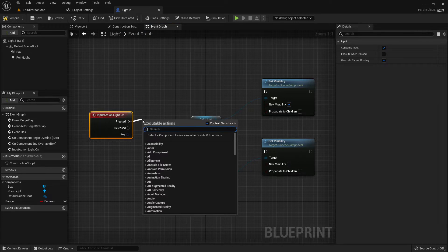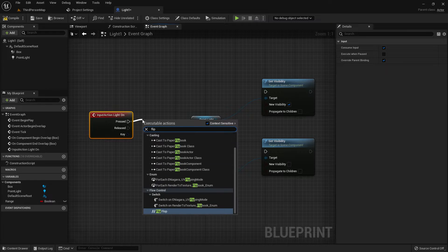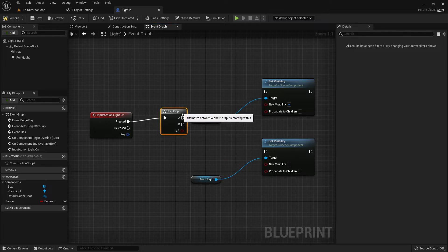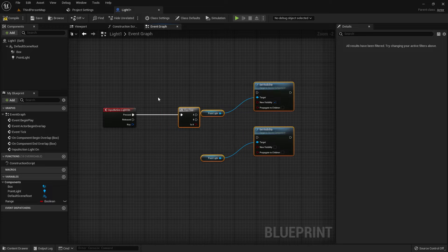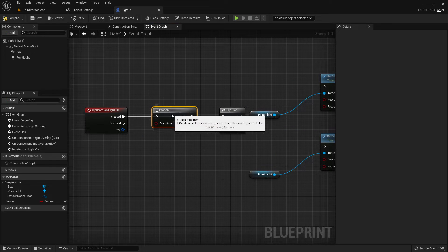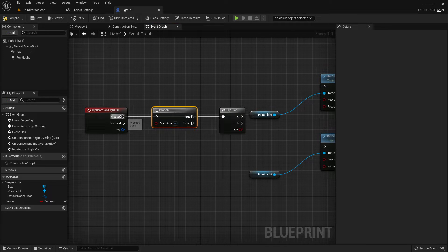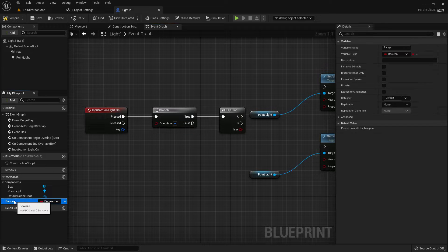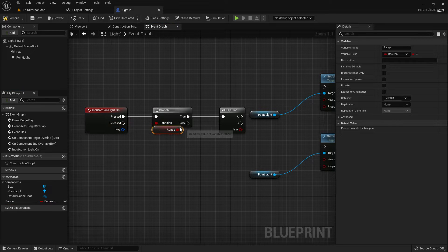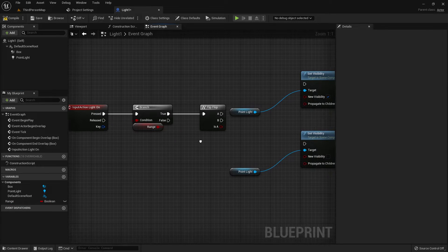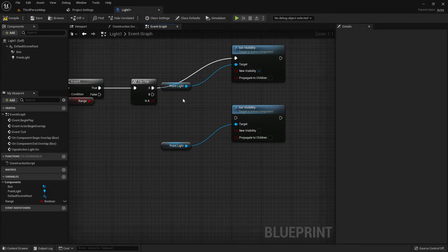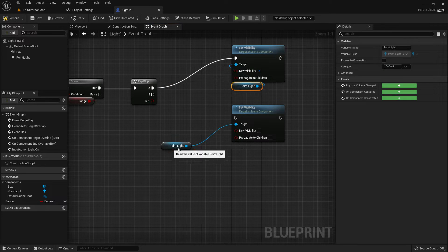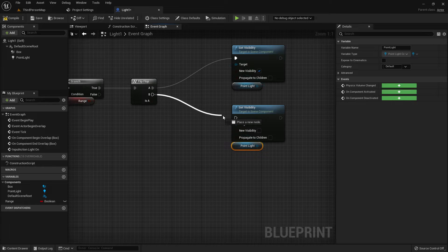Get the 'Light On' input function and add a Flip Flop. Add a Branch with mouse left button — actually the E key — and add the Range variable here as the condition. If we are in range and press our key, the light will turn on and turn off.